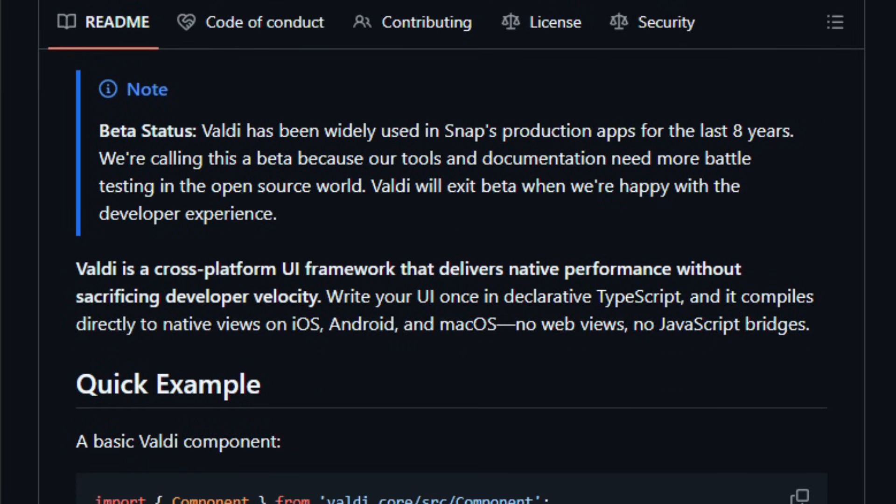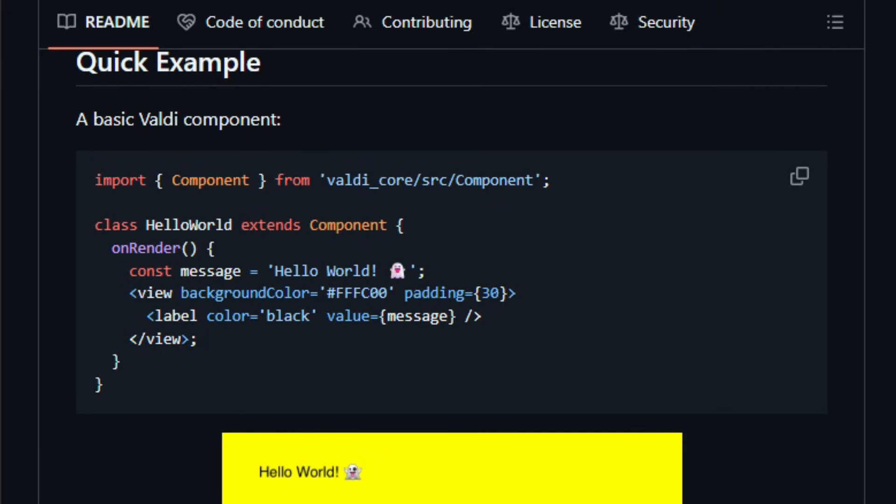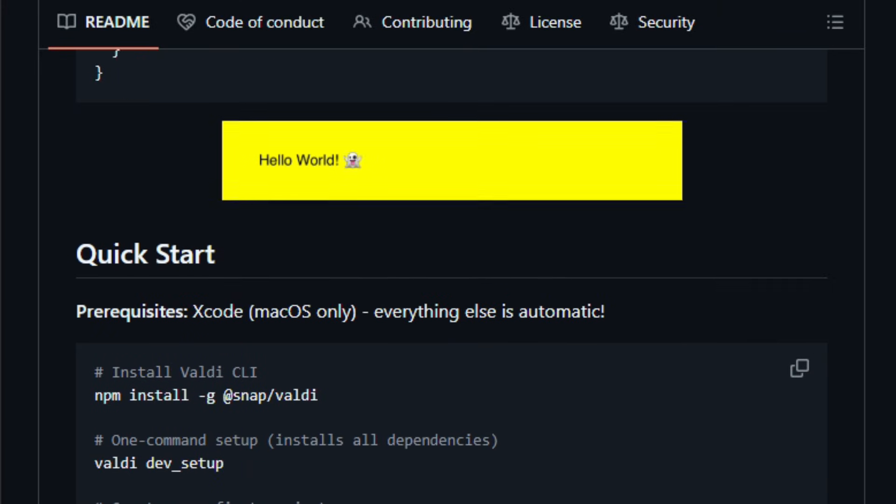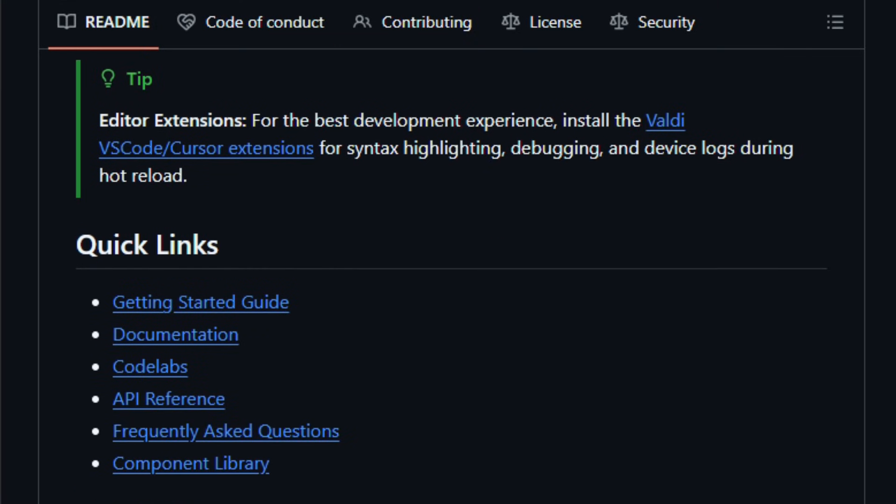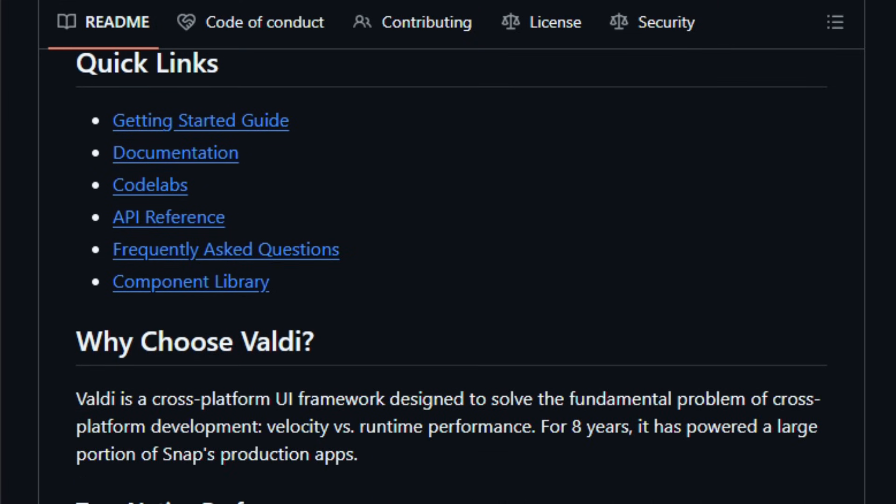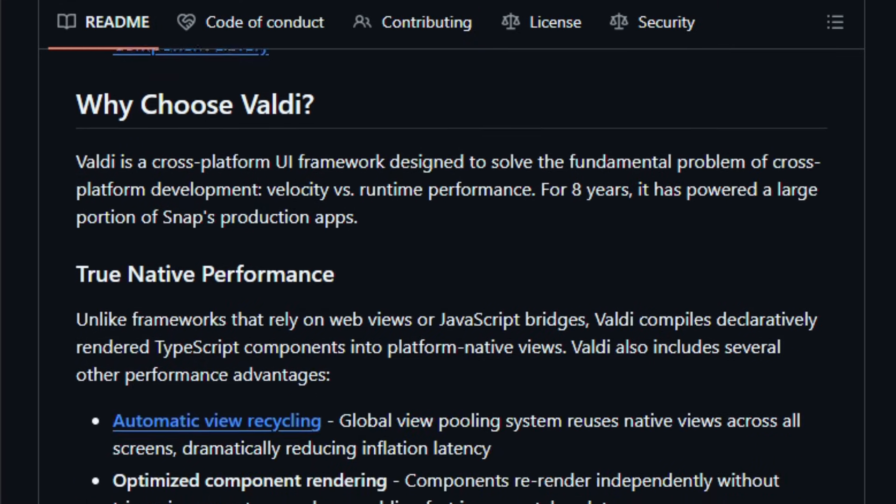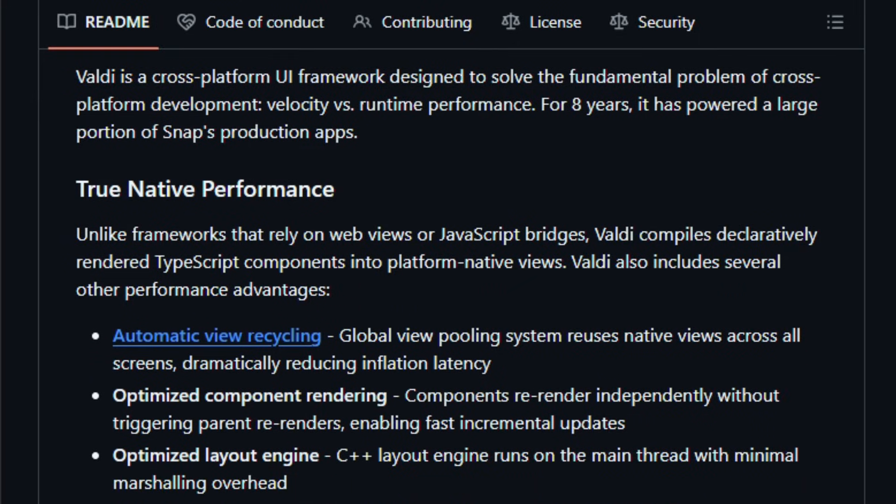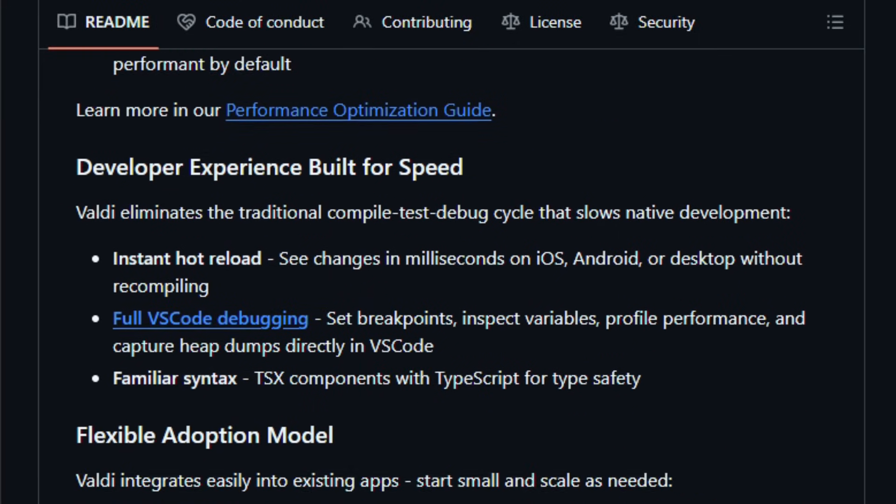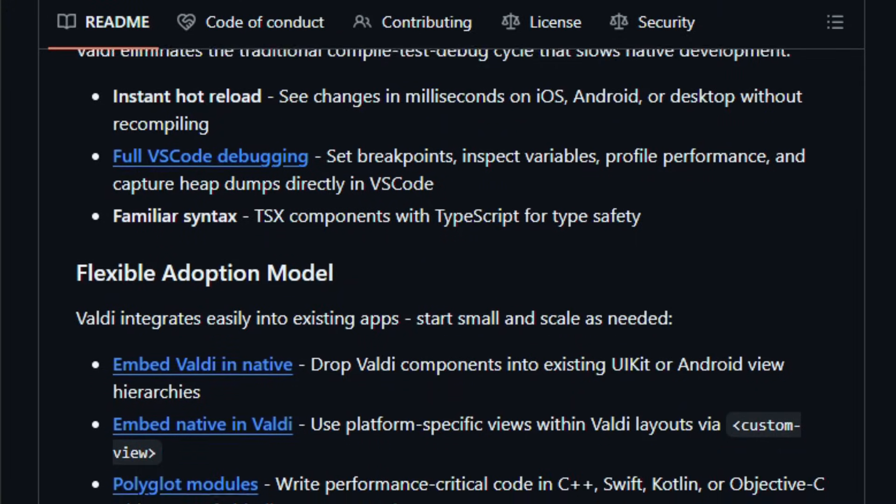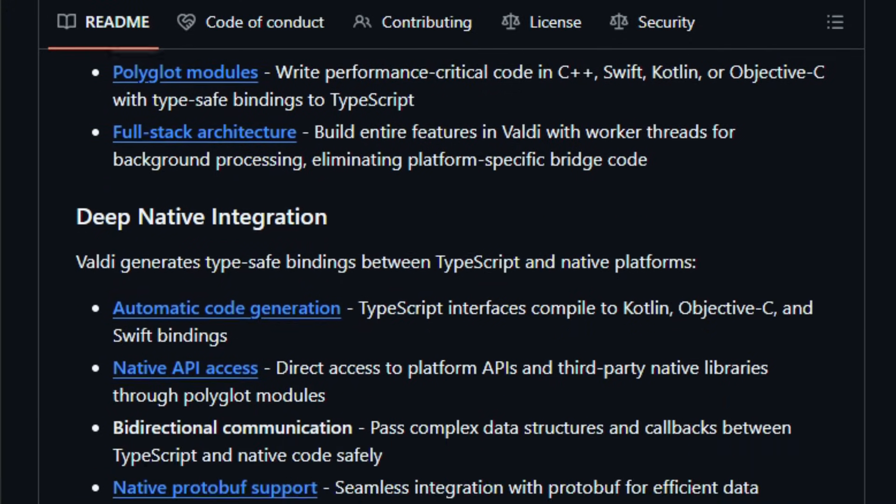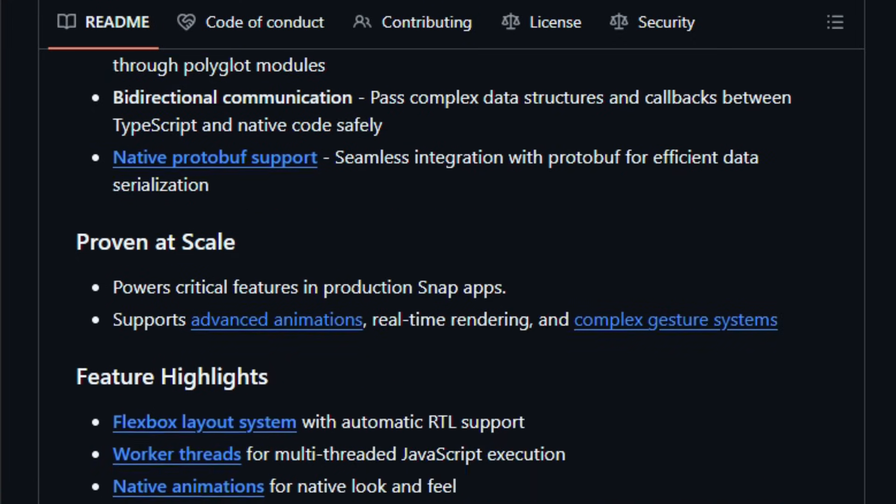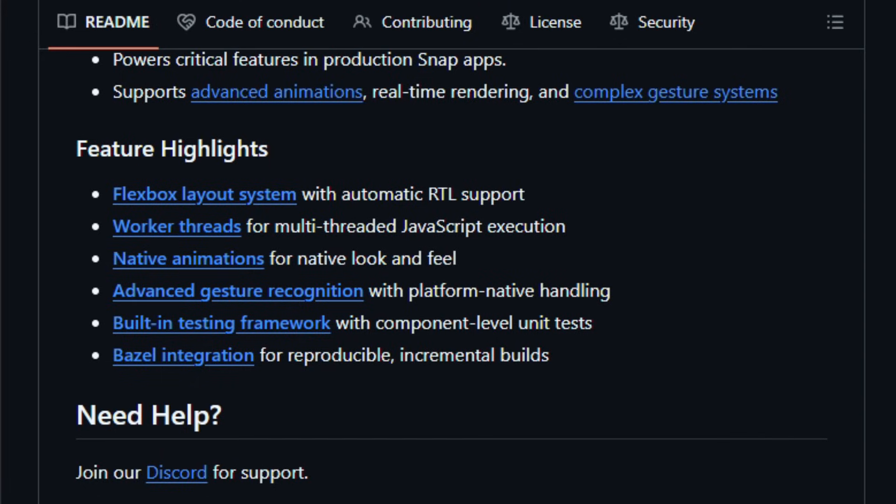Behind the scenes, it uses a C++ layout engine, global view pool for recycling, incremental rendering so only components that change re-render, and a dev workflow so you get hot reloads in milliseconds. It's designed for developers and teams who want true cross-platform simplicity while still delivering native apps, giving you speed, control, and reduced overhead from maintaining separate code bases. The repo is still labeled beta, despite powering substantial production features at Snap over eight years. Try it today and explore how your cross-platform UI workflow becomes smooth, fast, and efficient.